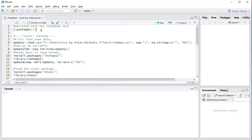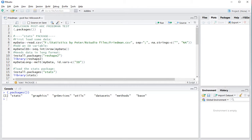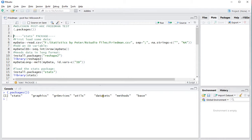I actually have only the default packages loaded. I'll hit Ctrl-Enter to actually show that. So it's stats, graphics, graphic devices, utilities, datasets, methods and base.